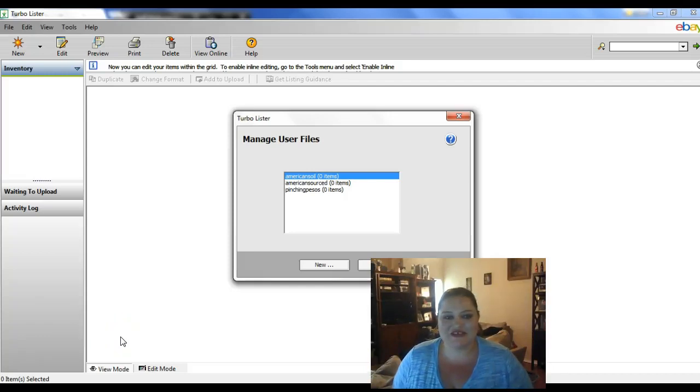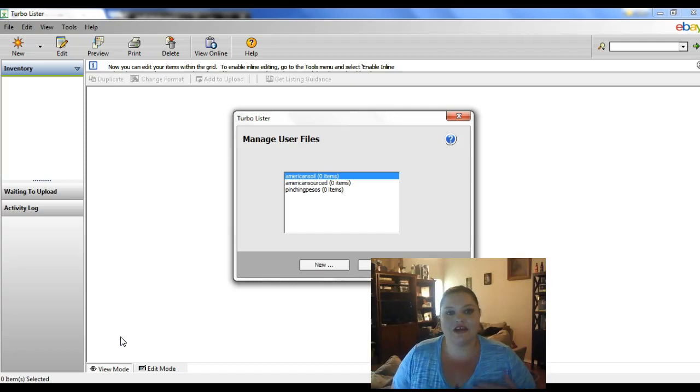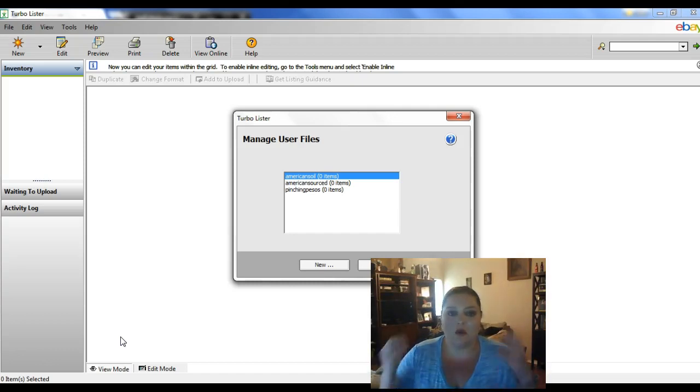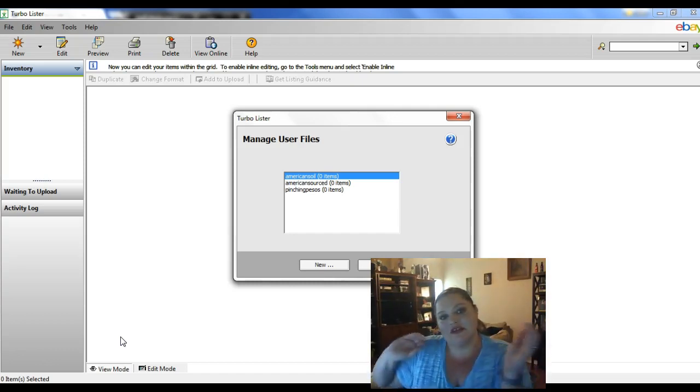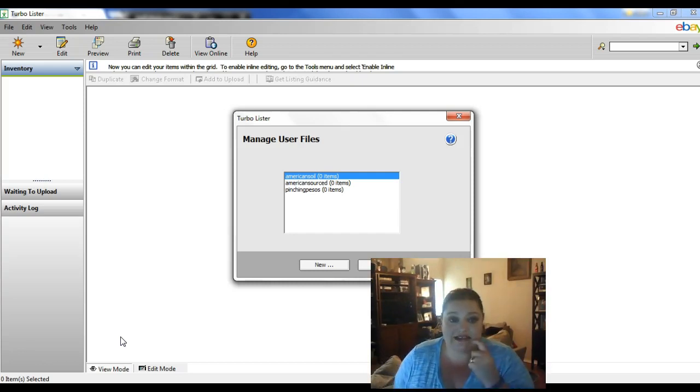Debra with Pinching Pesos here and I wanted to do a how-to video on how to transfer files from one eBay account to another eBay account using Turbolister. It's actually fairly simple.